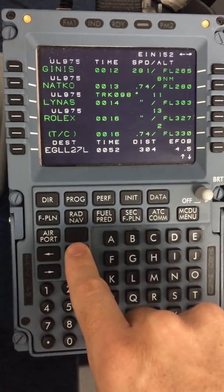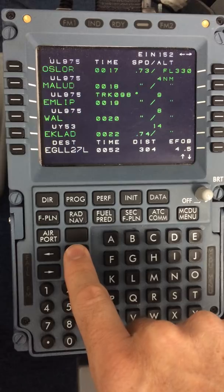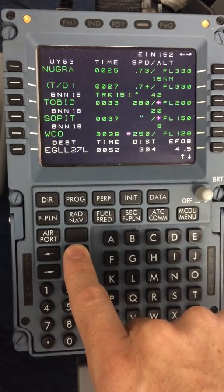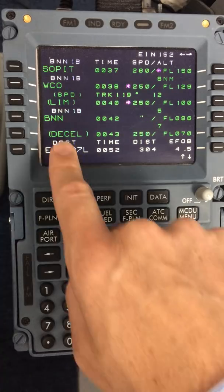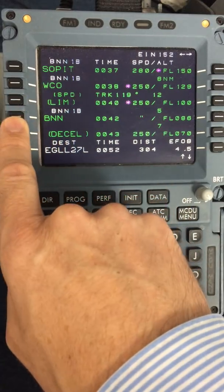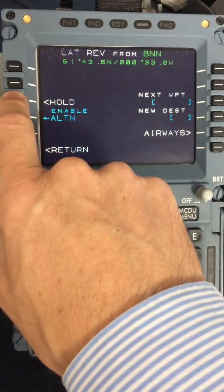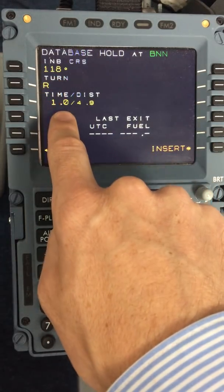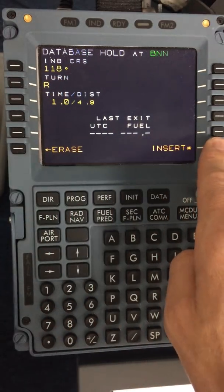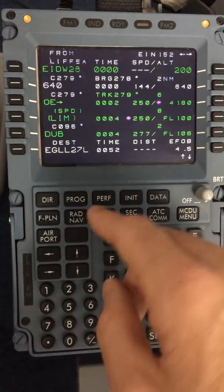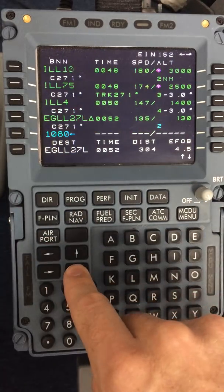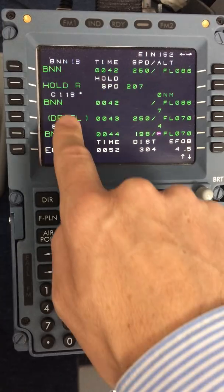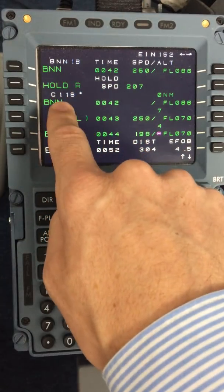For forward planning purposes, we very often will hold in Heathrow. So now on the ground, if time is available, it will be appropriate to insert the hold at Bovington. Hold — check the inbound course, turn, time or distance, and insert. This means you have one less thing to do on arrival into Heathrow later on. And the aircraft will indicate Bovington hold, right turn.